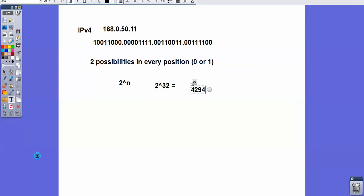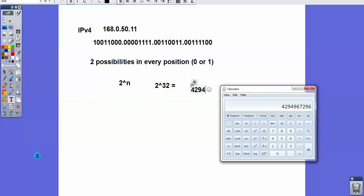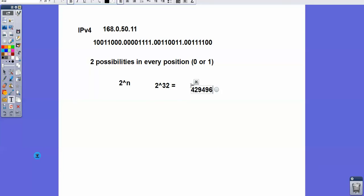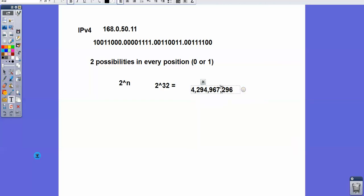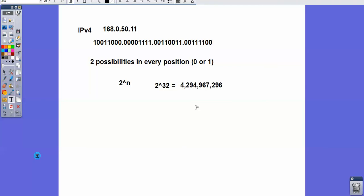I'm going to get a possible amount as 4,294,967,296. Let me just edit this and make some commas here so we can kind of separate that. So again, very large, seemingly large amount of IP addresses.